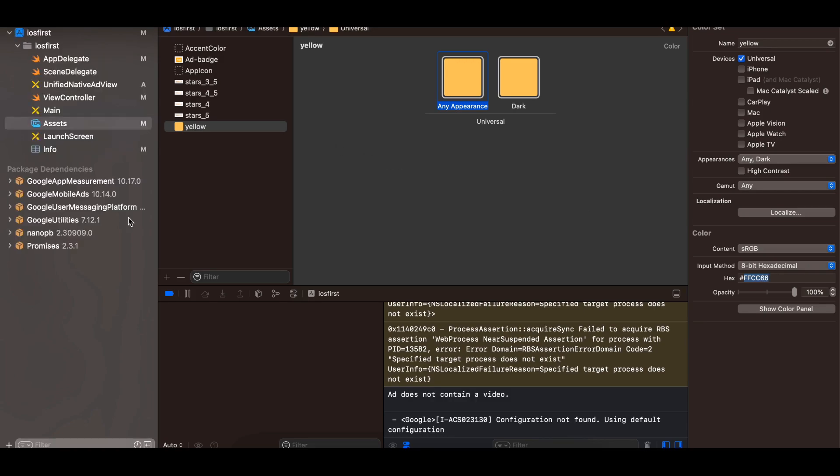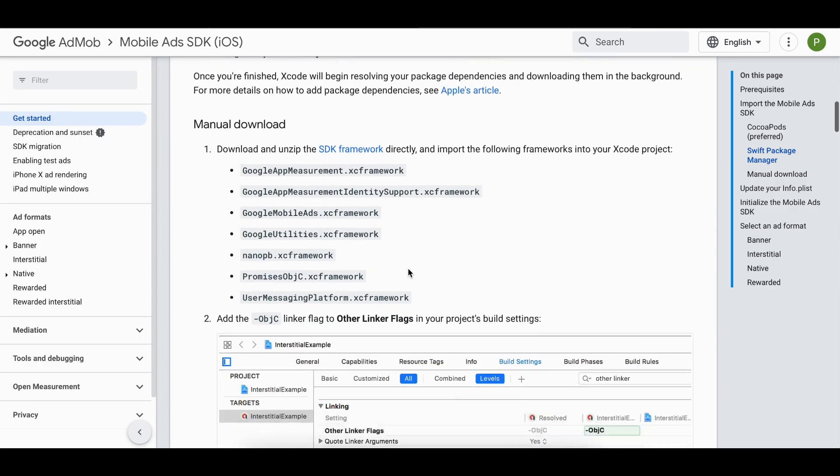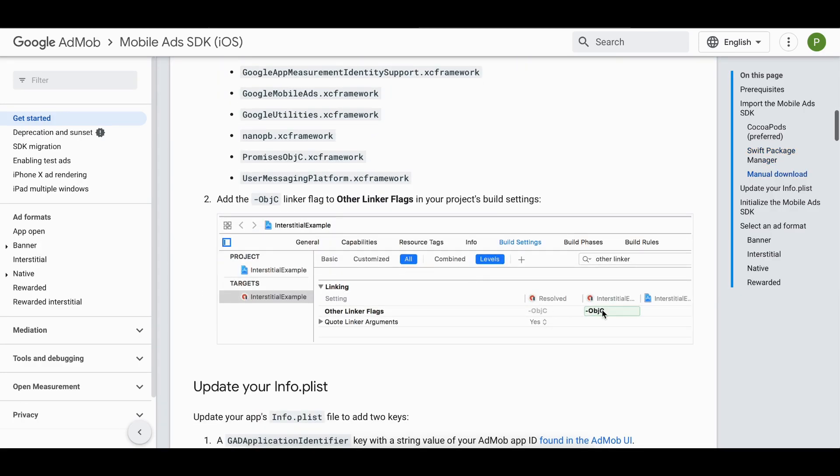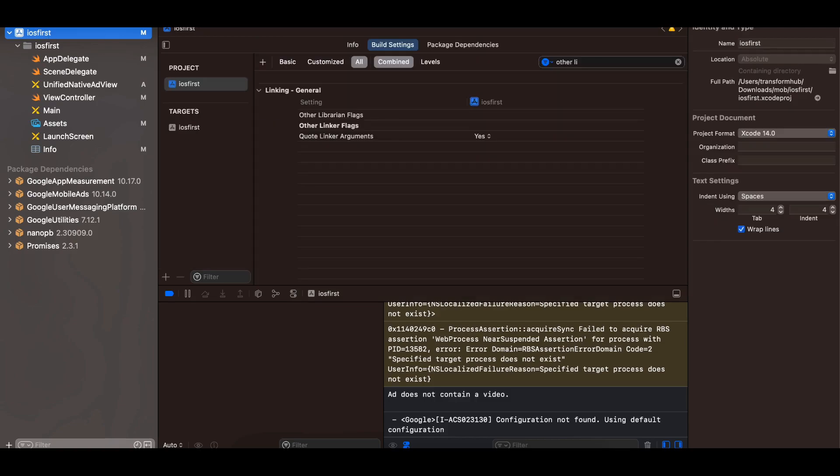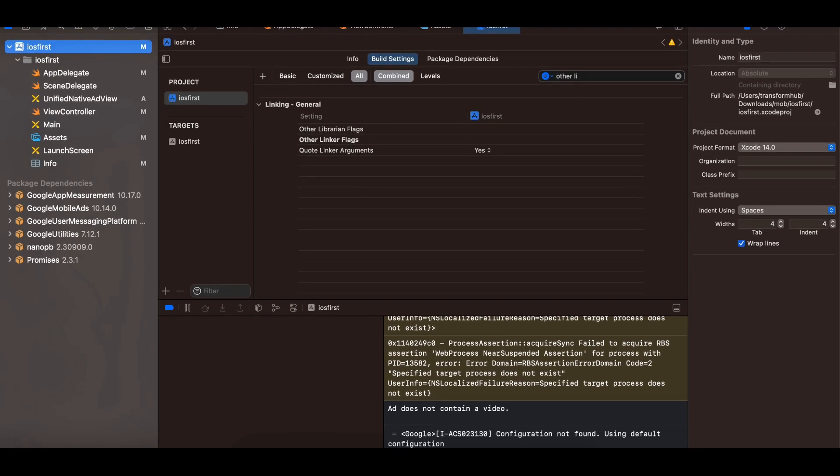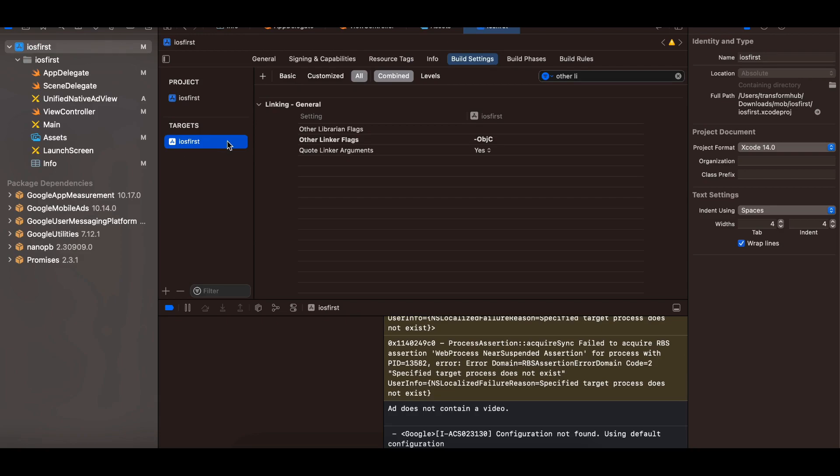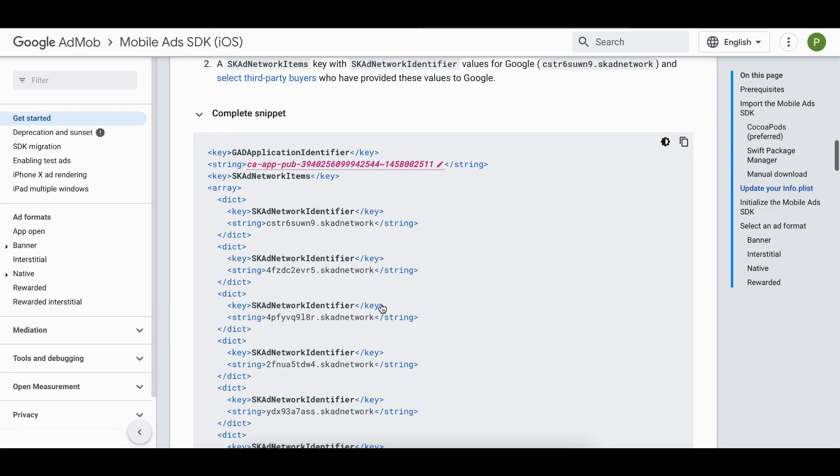Next we have to add this -ObjC inside our build settings because the library is written in Objective-C. So go to your targets, go to build settings, search for other linker flags and add -ObjC, capital O-B-J small c capital C.